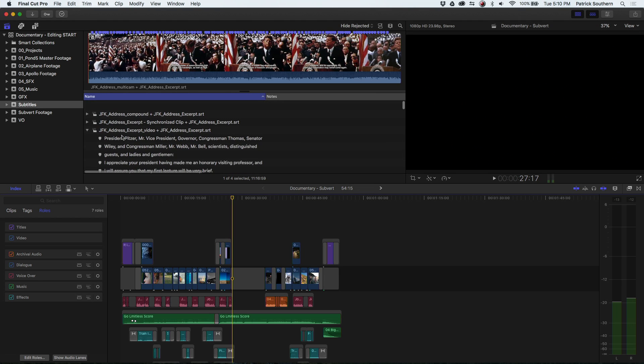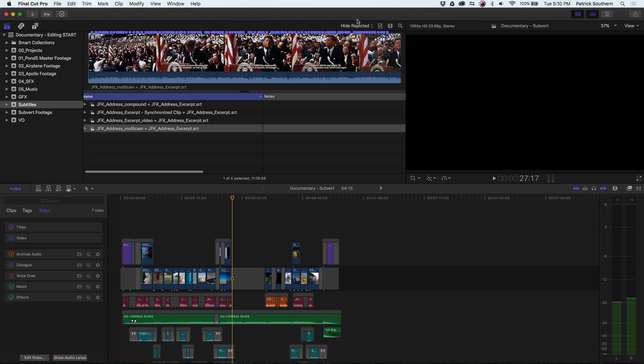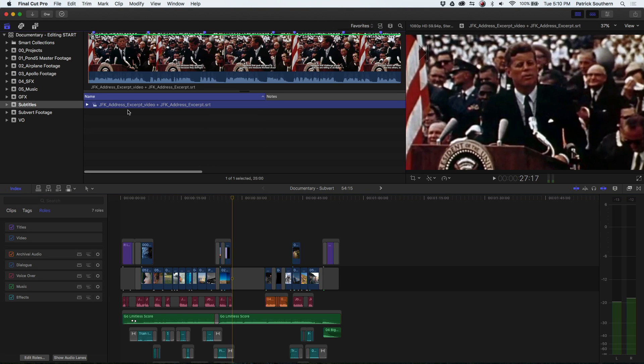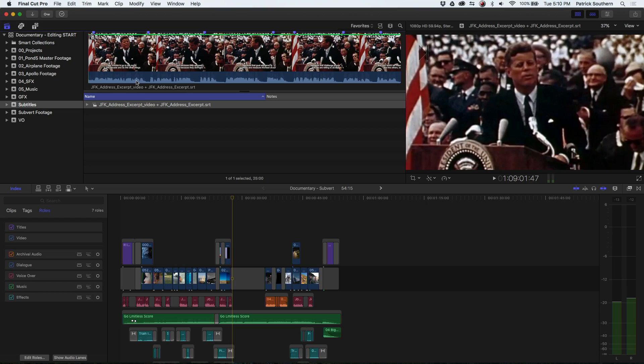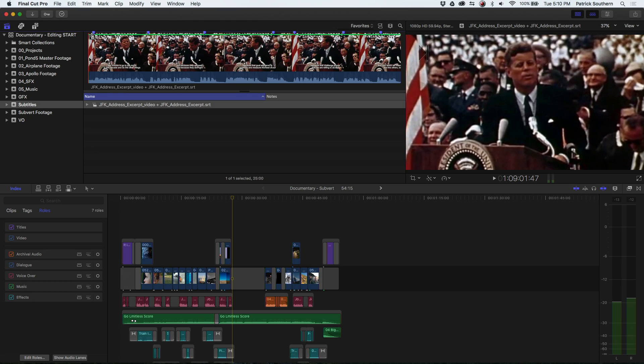But if you've got favorites, those are retained. So I'm actually going to filter by favorites because I really only care about this one line because I'm doing like this inspirational space piece. And this is kind of a big line from JFK's speech, so let's take a quick listen.